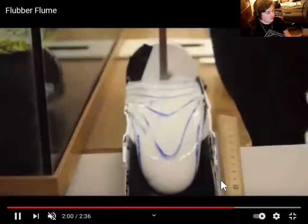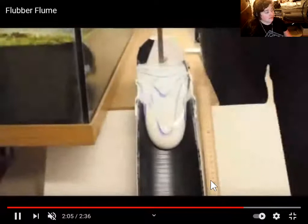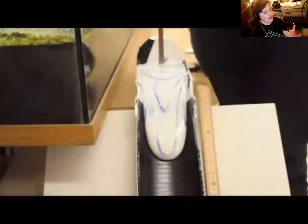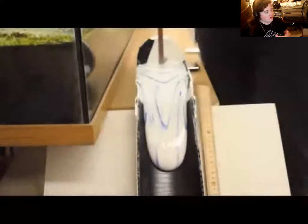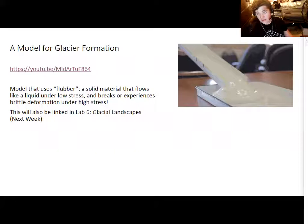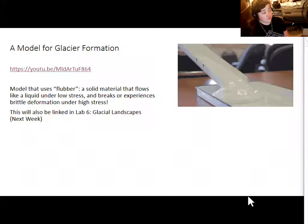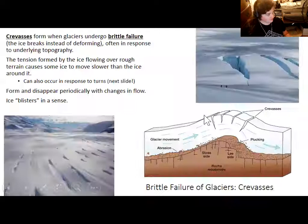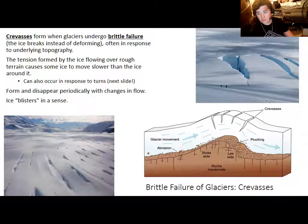The model also gives an indication of what happens to glaciers as they flow under different types of surfaces. The TAs have that video linked within the glaciers lab itself, which will be released next week and due a week from Friday. That is just a preview of one way to model glaciers outside of a natural environment. Now, regarding crevasses — cracks in the glacier — brittle failure involves ice crystals tearing apart from one another under large or sudden forces.